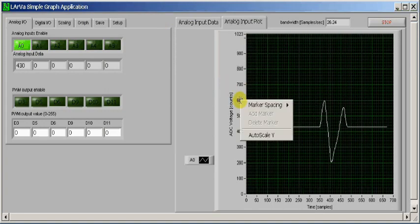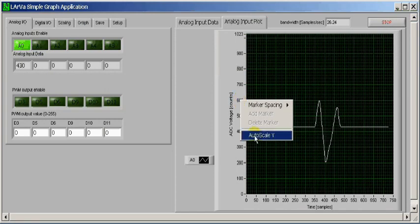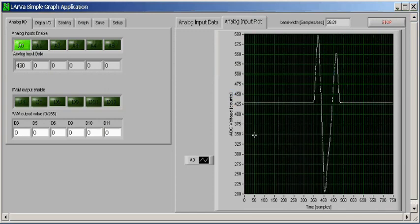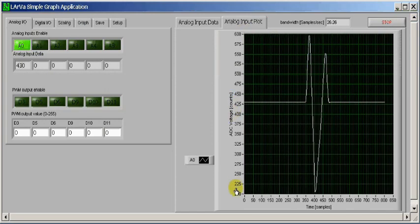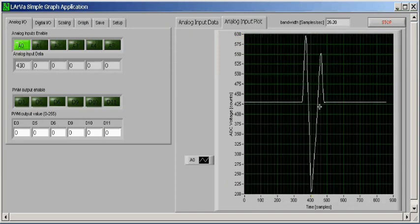So if I just come over here to the axis, I can right-click and say autoscale Y, and the Y-axis changes to be the full range of the data that I'm looking at.